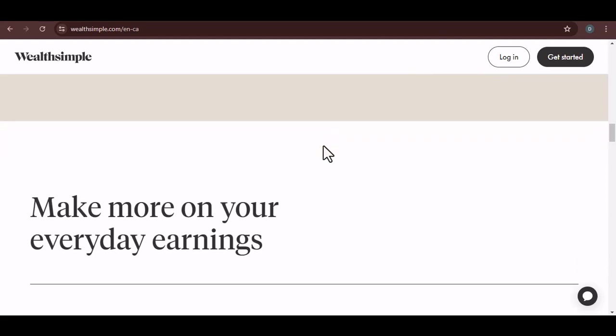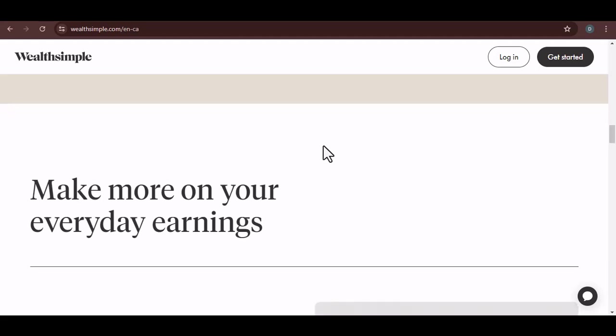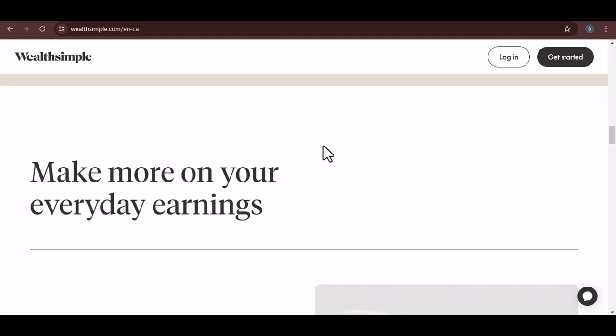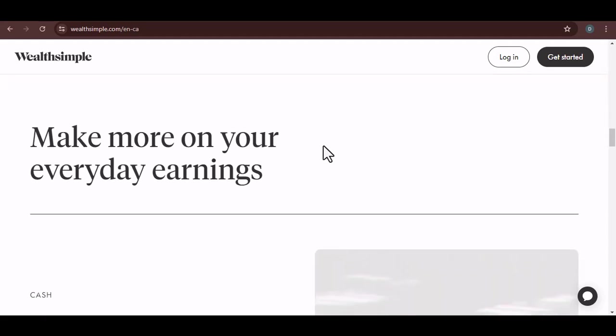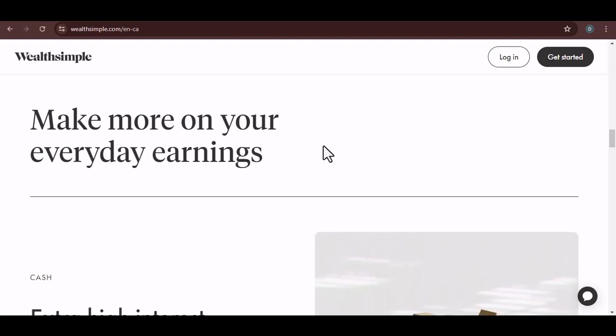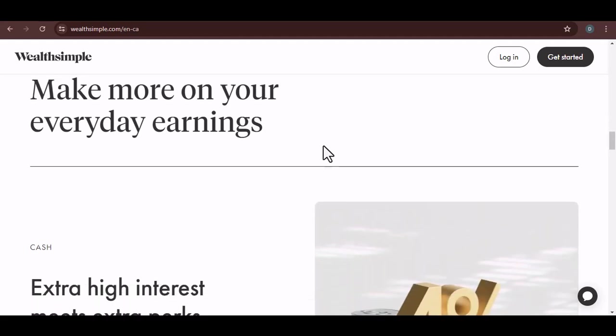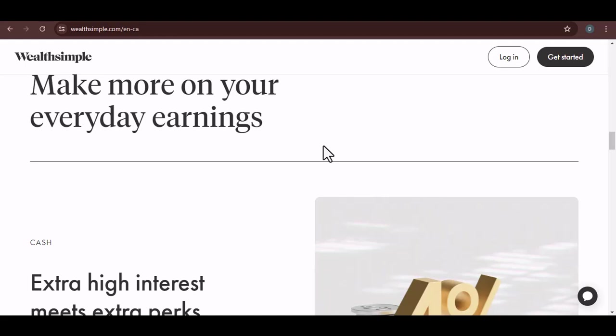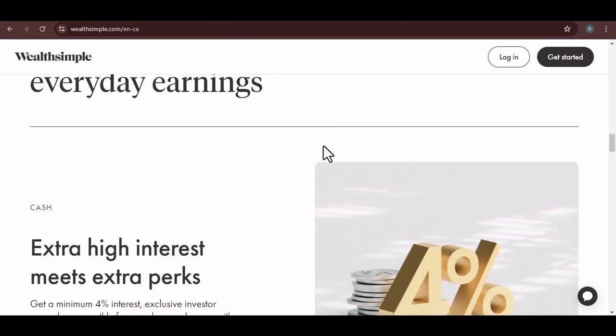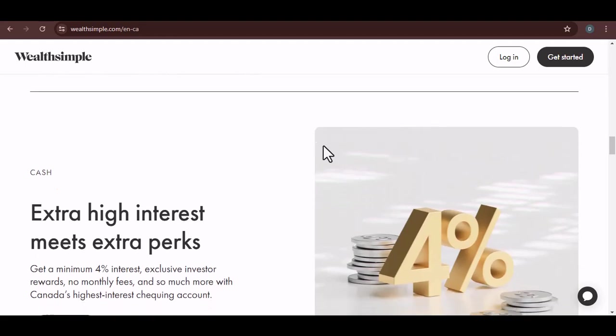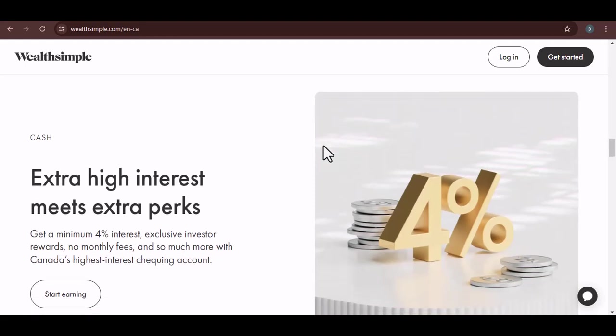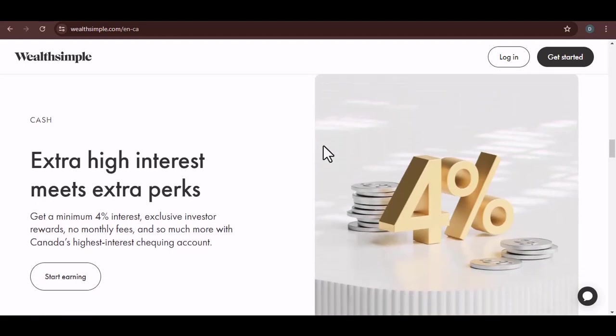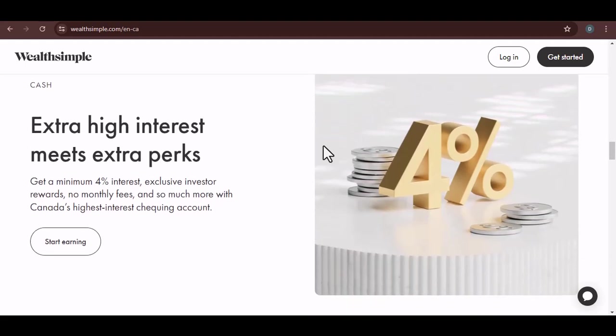Important considerations. Before making any decisions, it's crucial to consider a few things. First, check out the exchange rates. Converting currencies can come with fees and losses due to fluctuations. Second, think about your investment goals. If you're planning to invest in US-based companies, it might make more sense to keep your money in USD. And finally, don't forget about taxes. Different countries have different tax rules for foreign income and investments, so make sure you understand your obligations.